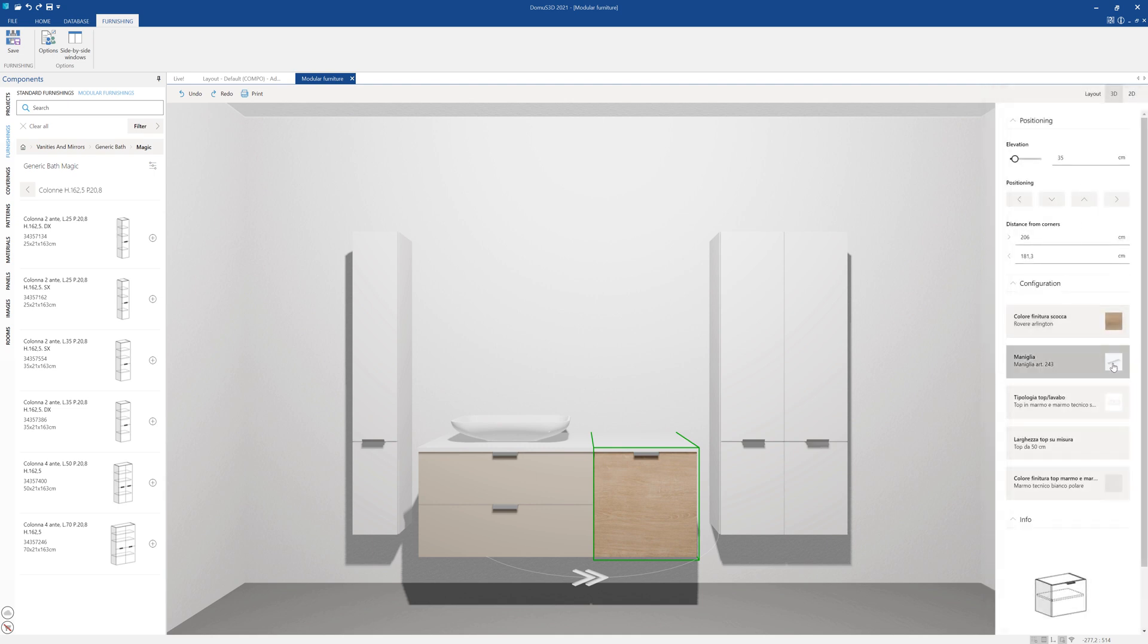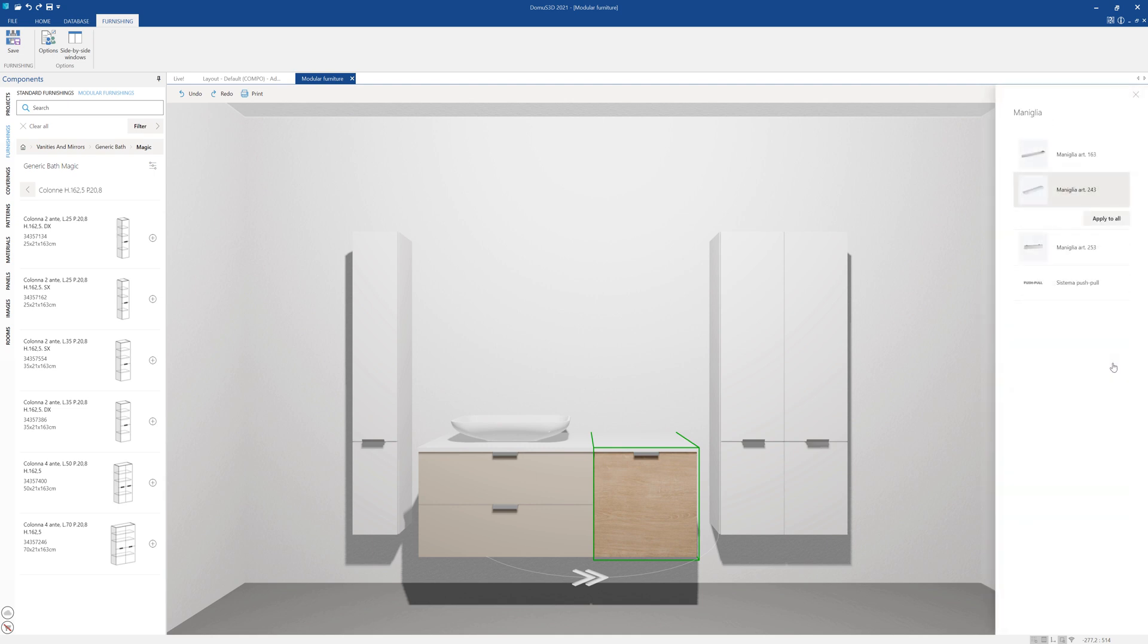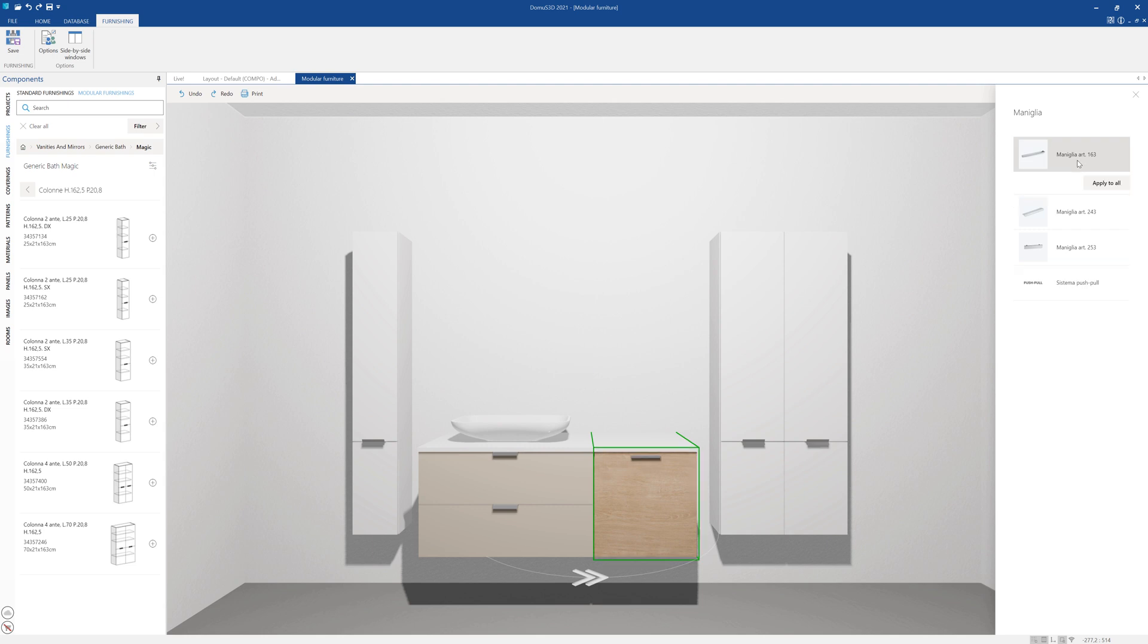Let's now customize the cabinet pulls by clicking on the appropriate menu on the right. We find various sizes and can again decide whether to apply this pull to one or all items.